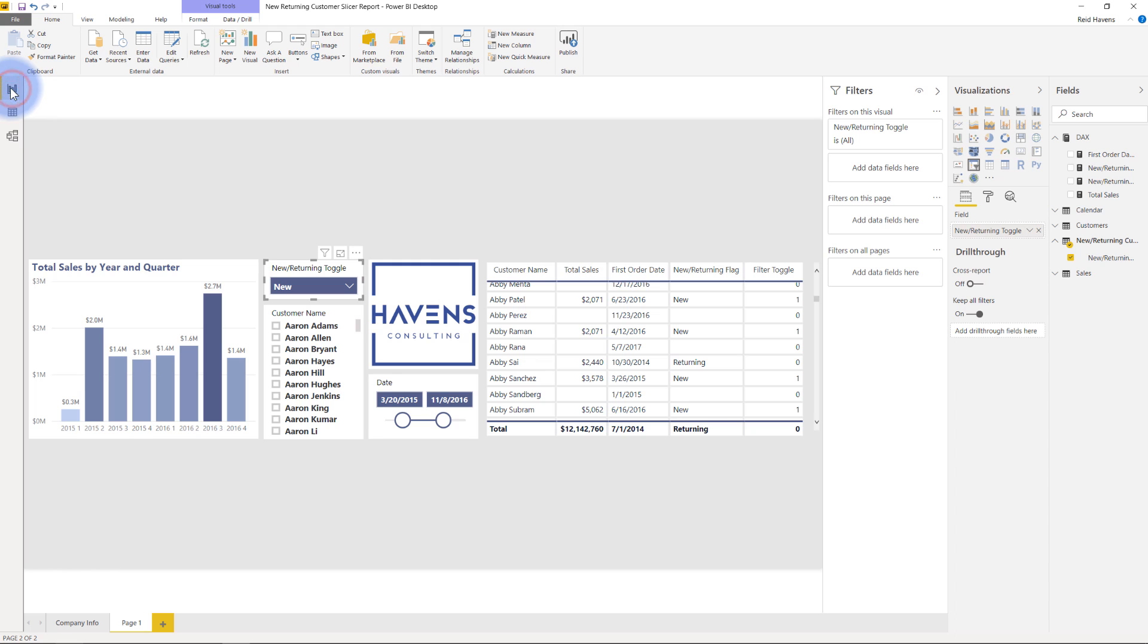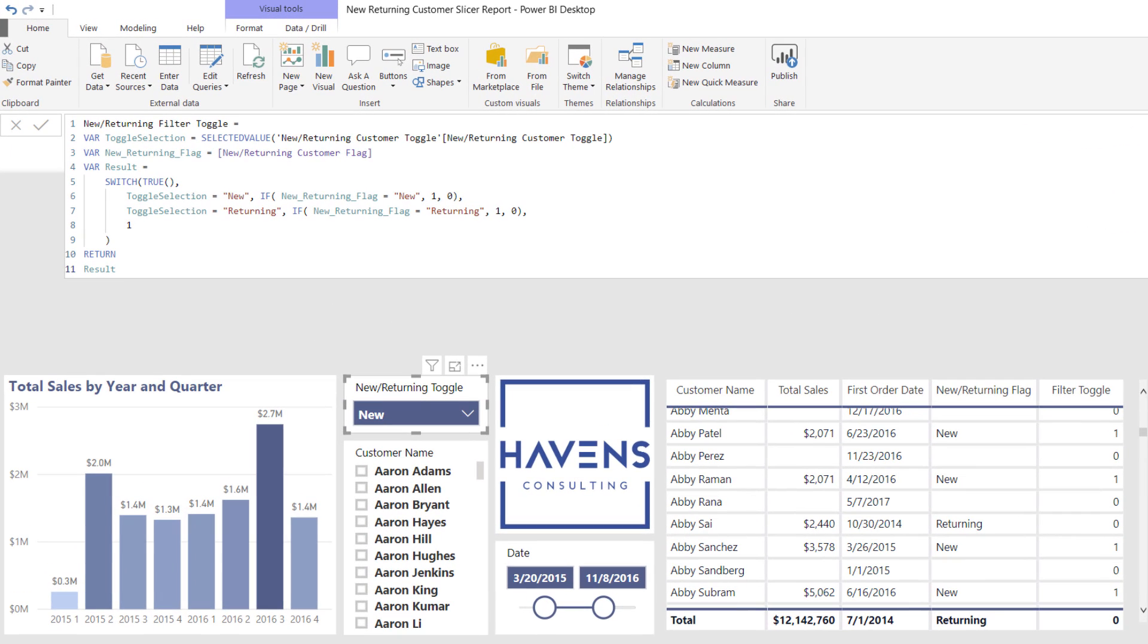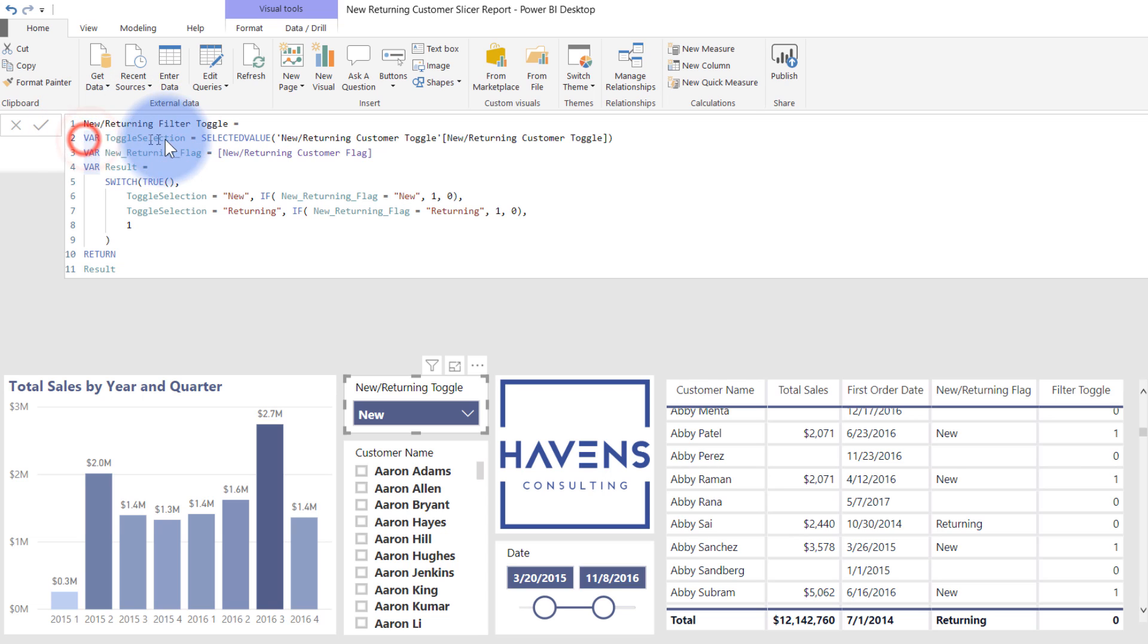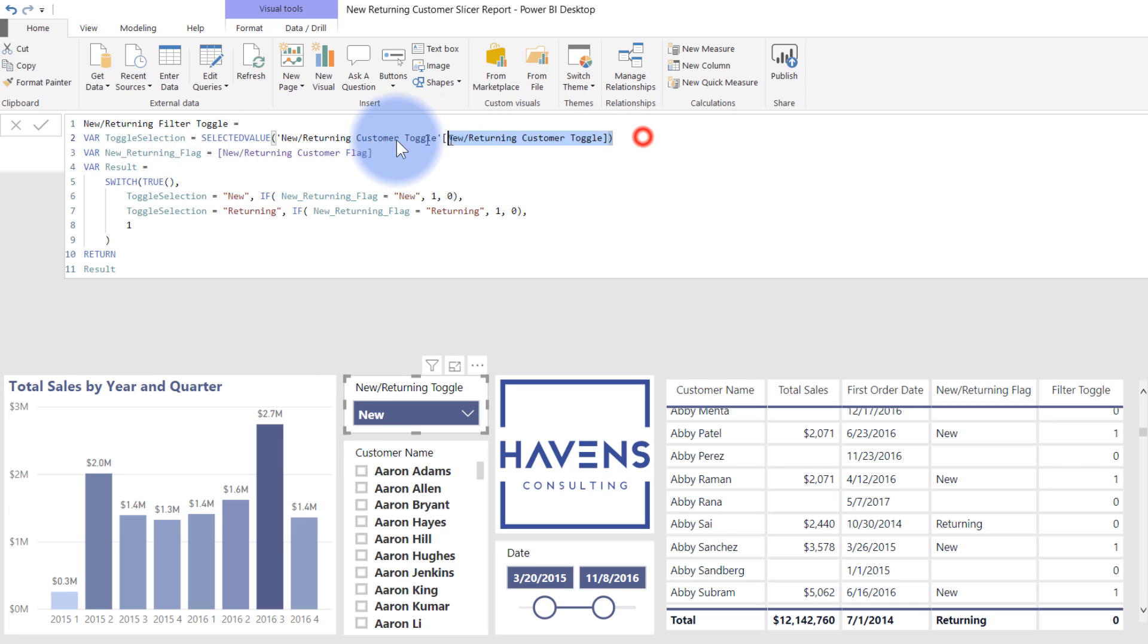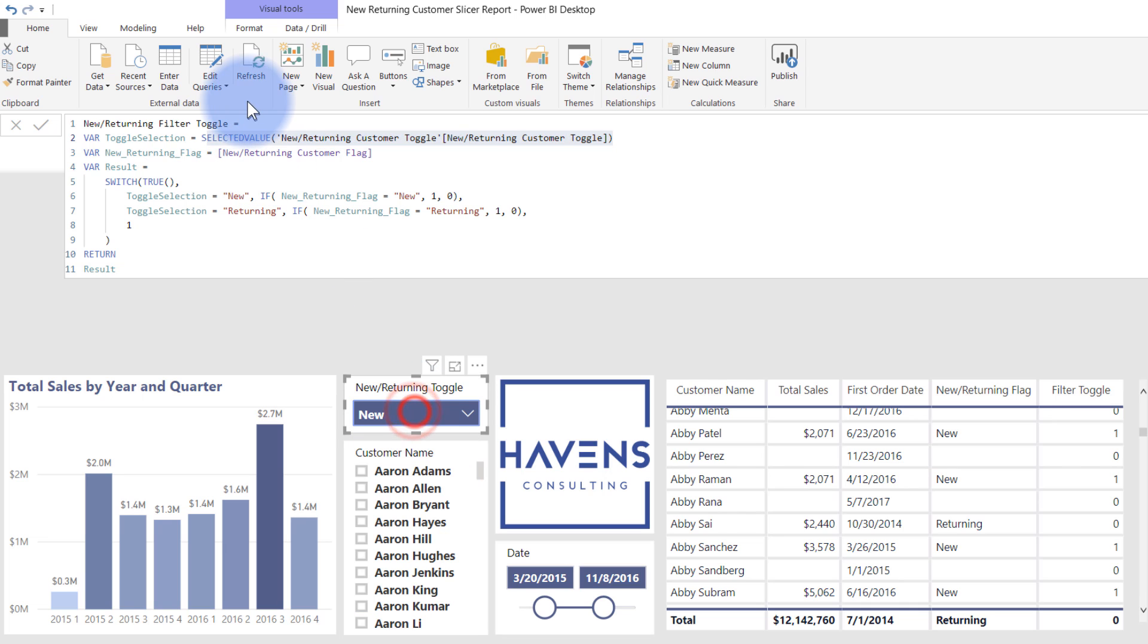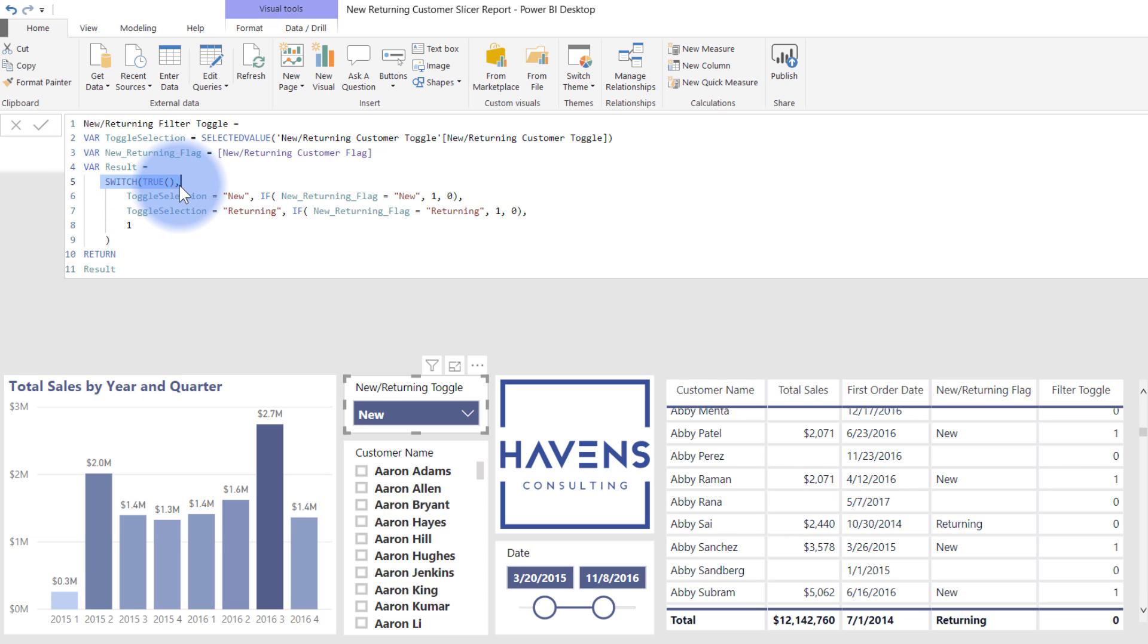And that, if I come back over here again, and look at my filter toggle, that is this calculation that is allowing me to toggle between those. So I've declared a variable for the toggle selection. And I'm basically grabbing the selected value from whatever is in here. In this case, if I select new, the value of new is being returned. If I select returning in here, then the value of returning will be also returned as well. And then I'm just declaring a variable for that previous calculation that I just showed you right here. And then that result, like I'm doing again, is a switch true.